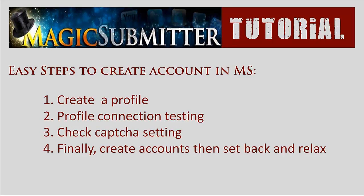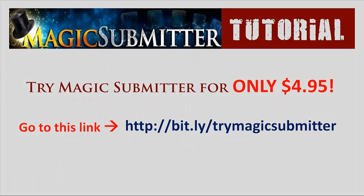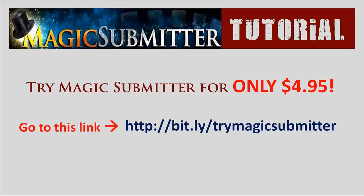In my next video, I will show you how to submit content in Magic Submitter. By the way, if you want to get Magic Submitter, I have provided a link down below in the description box. If you click on that, it will lead you to their website where you can discover more about Magic Submitter. Alright, thank you for watching and have a great day.